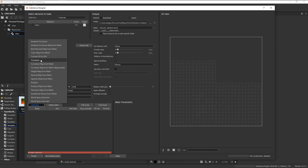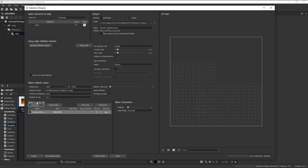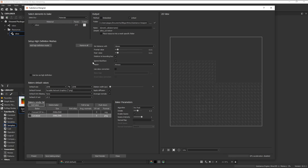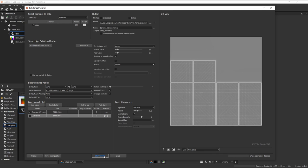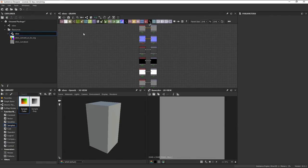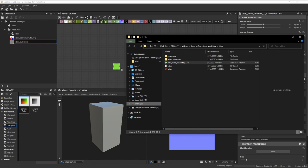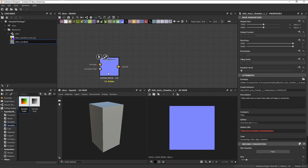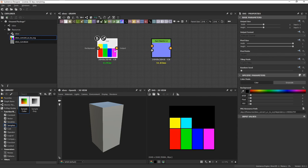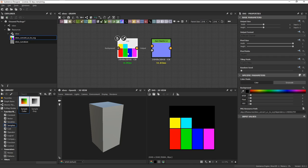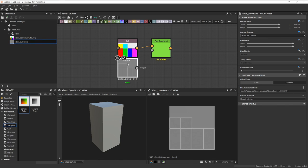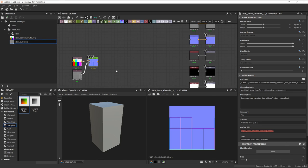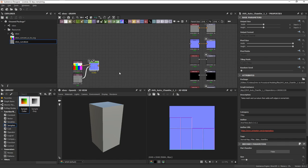We'll be baking out the curvature map and the UV to SVG map. Once that's done, we can now import the Auto Chamfer node into our graph. We can then drag in our baked maps and connect them up to our node. What this node does is that it'll use these maps that we baked to add bevels based on our UVs.